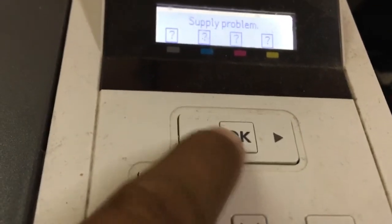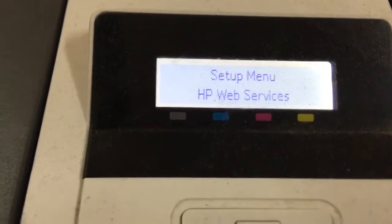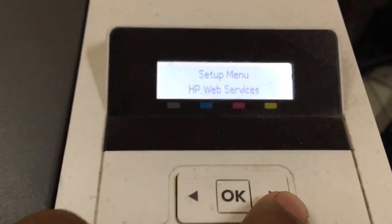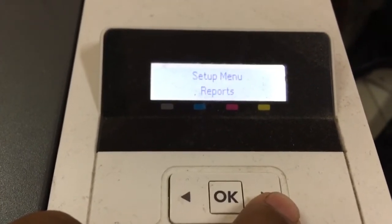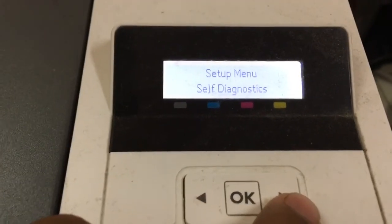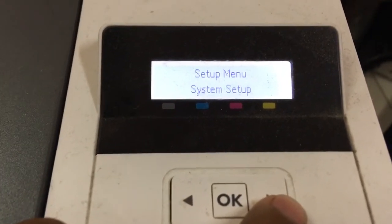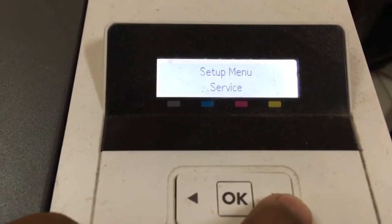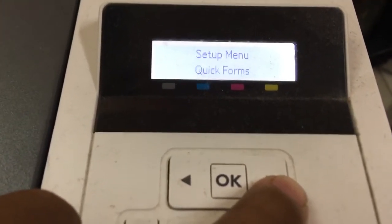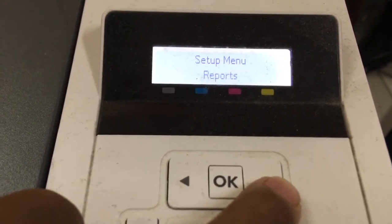First, we press OK. You can see the setup menu. Scroll through: report, diagnostic, system setup, service, network, app, quick web service. One more time: report.